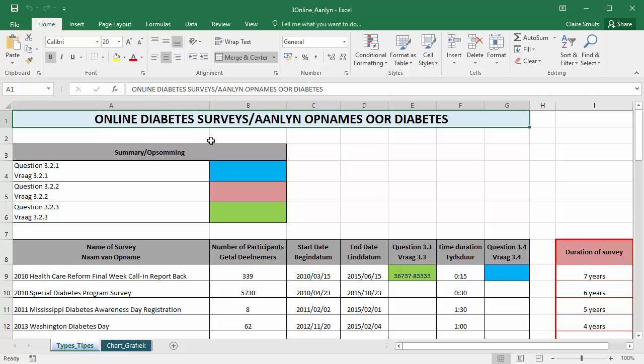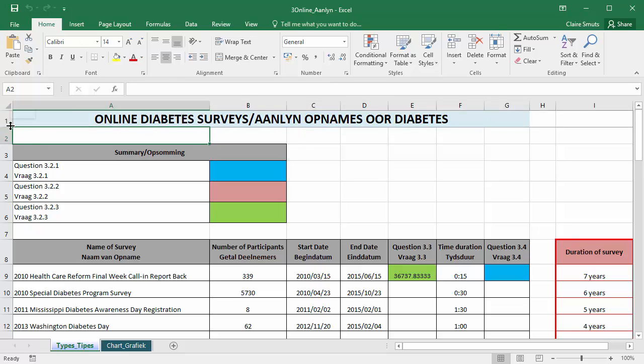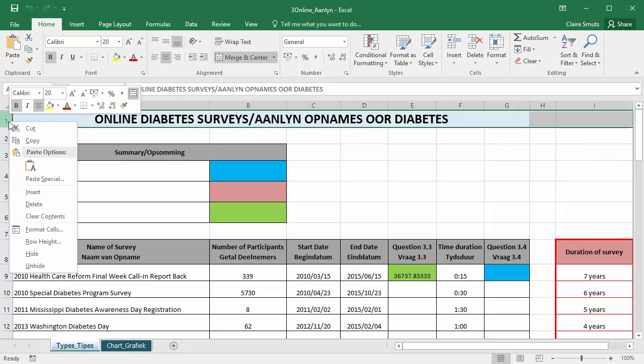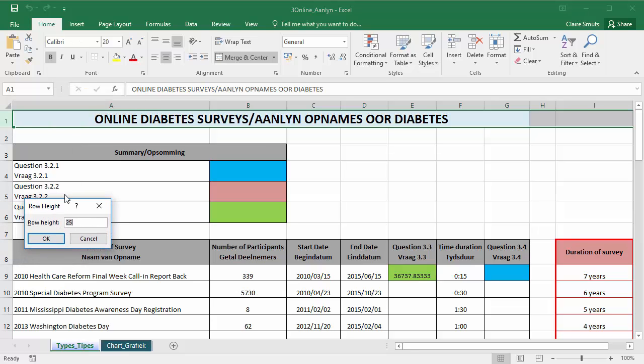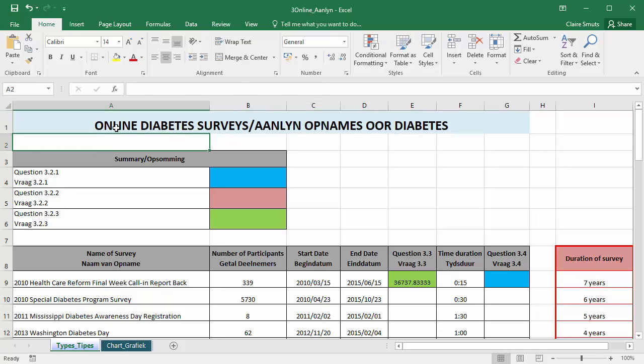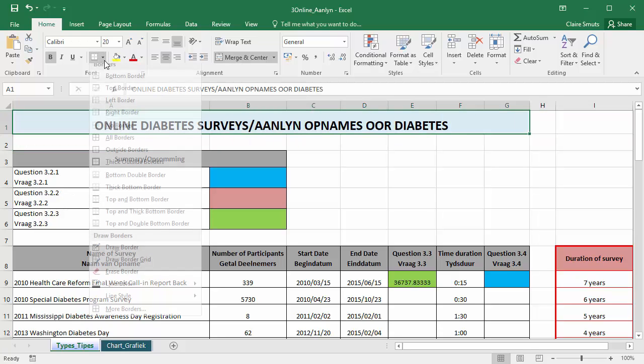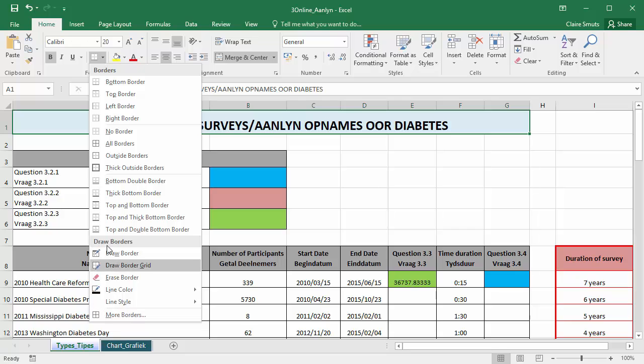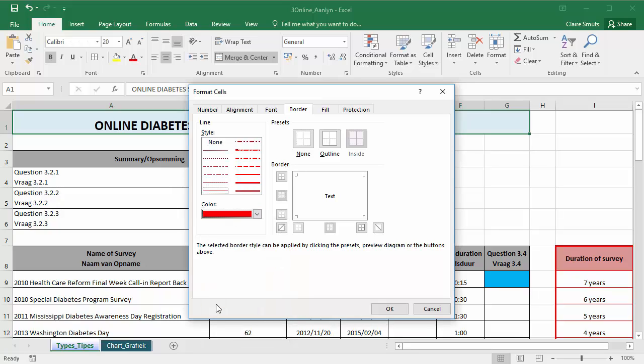So I'm going to start by formatting the cells in row one. First, I need to change the height of the cell. Don't go and drag it and decide what it should be. Just right click row height and change it to 35. Then I need to insert a red border around this. Now you can do it right here, but the safest way to do it is to go to more borders. Change the color. And you see just by changing the color, nothing's changed yet.